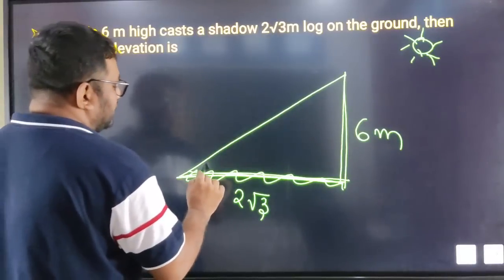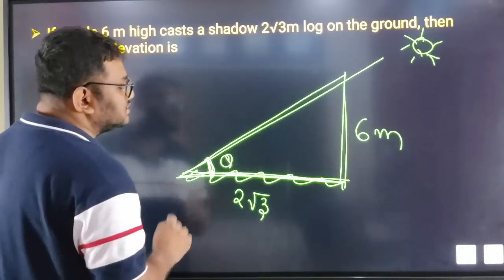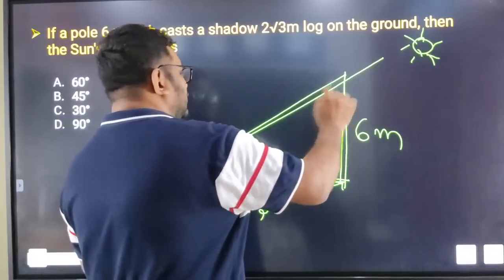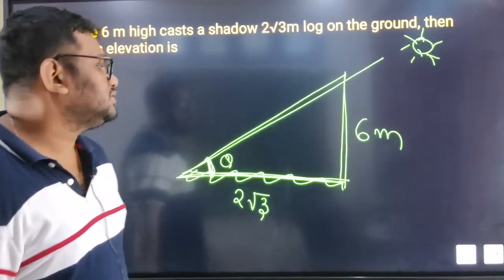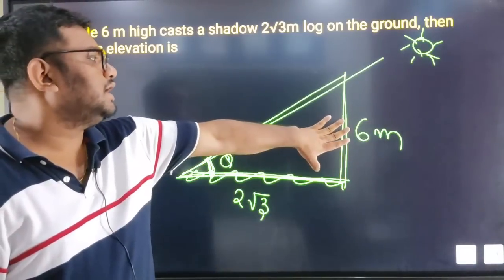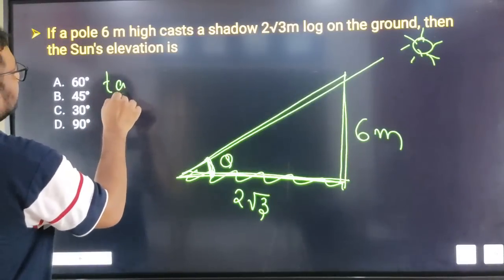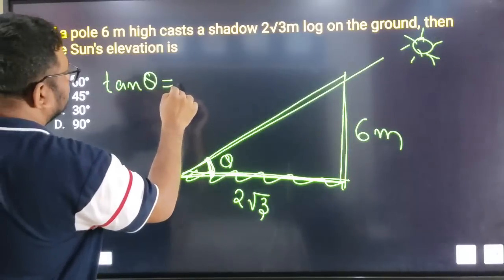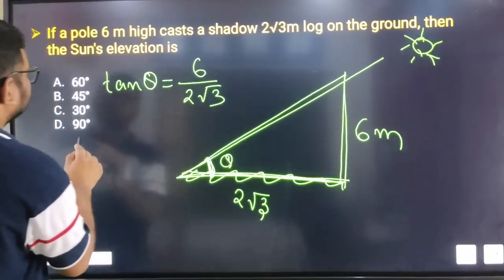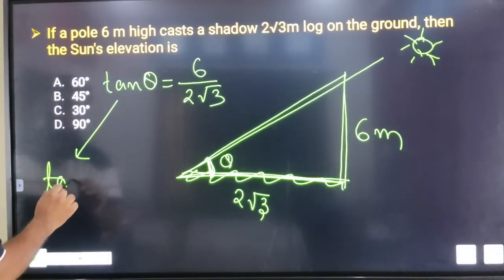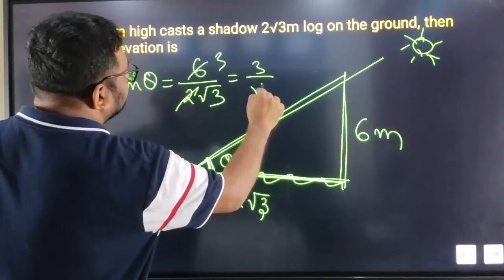The sun elevation is the angle of elevation. Basically it is the same — we use a trigonometric ratio connecting the perpendicular and the base. This is tan θ. The perpendicular is 6 meters and the horizontal distance which is the base is 2√3, so it is √3. Now tan θ is equal to 6 divided by 2√3, which simplifies to √3, giving θ = 60°.